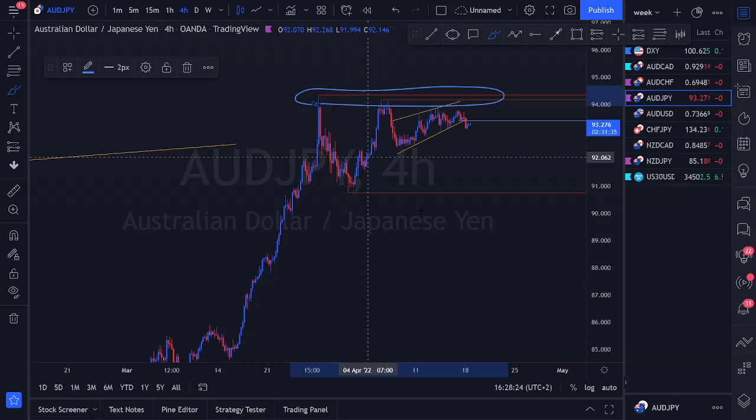On the lower time frame, I isolated a nice ascending structure after the most recent momentum. I did drop down to the one-hour for added value. On the one-hour, we have this ascending structure with only a first and second touch — no proper third touch in this region. We also tapped into a point of interest, so it's not surprising that price is starting to show sell-biased activity.